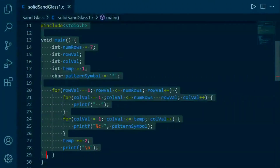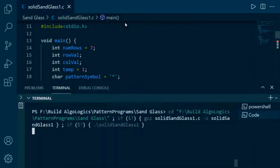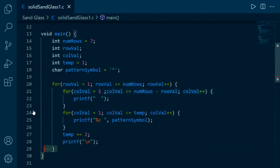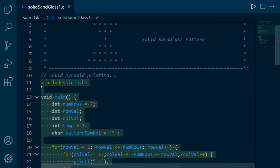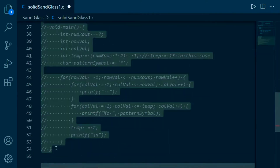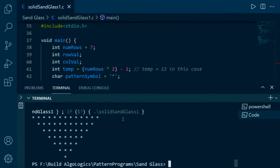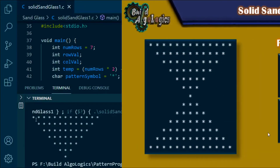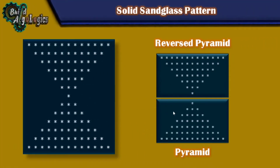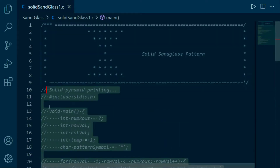Here we wrote this code for printing the pyramid pattern — let's run it. And this code is our reverse pyramid pattern — let's run it too. So as we can see, this part is nothing but the reverse pyramid pattern and this part is our pyramid. For merging these two codes, we have to write our reverse pyramid code first and then our pyramid code.